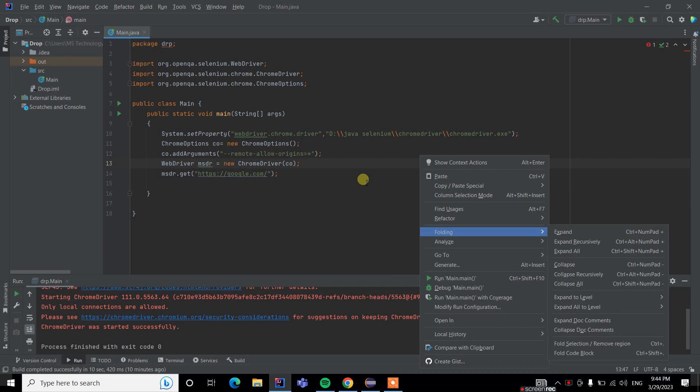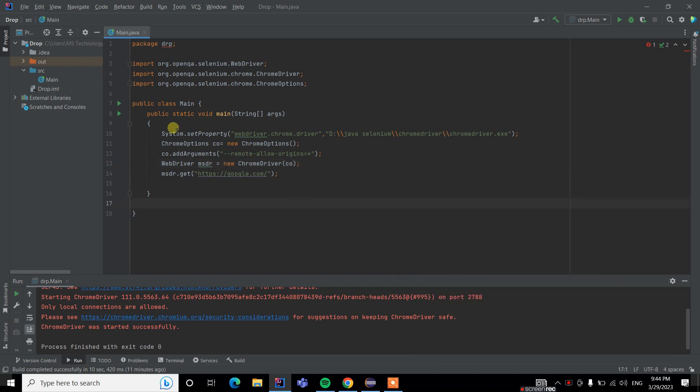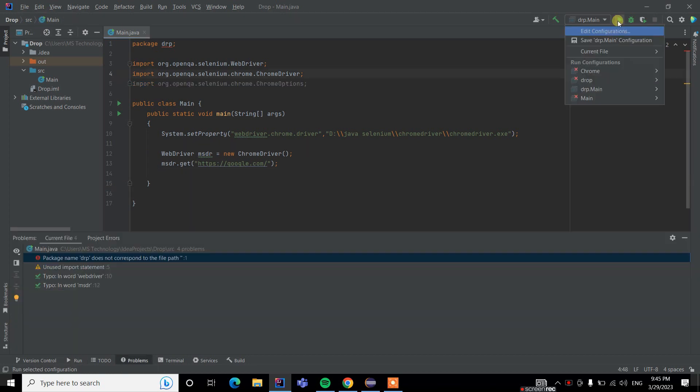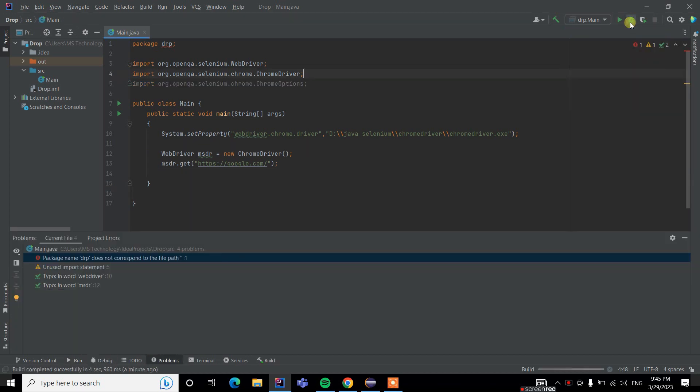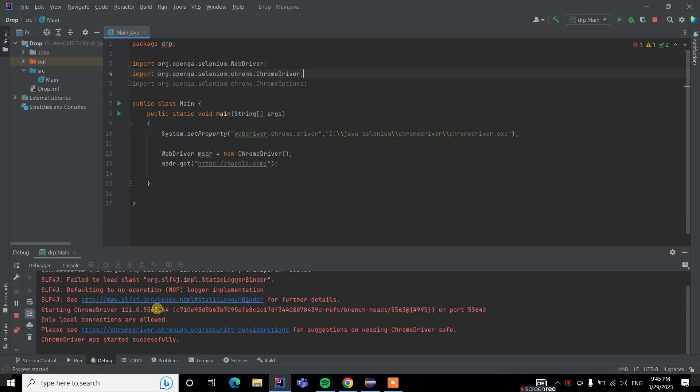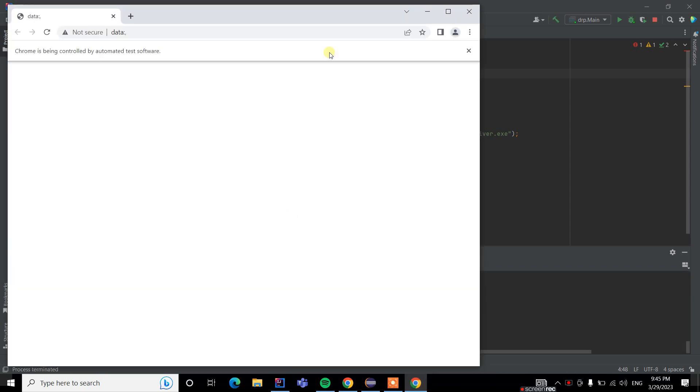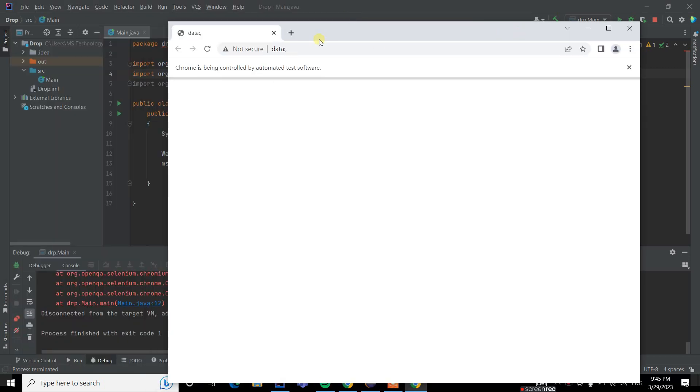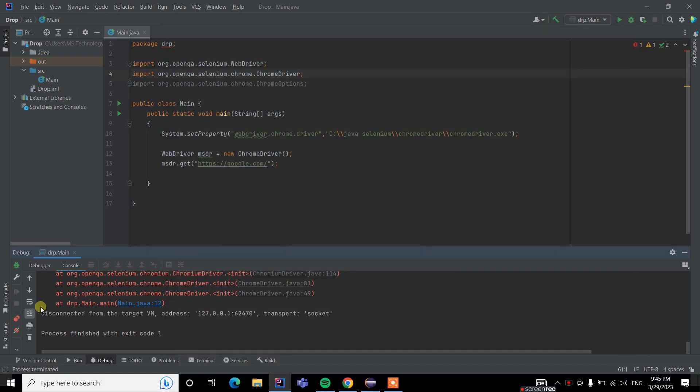We run again this one. The browser is launched but the URL is not running in the URL bar. We've got disconnected from the target VM address.